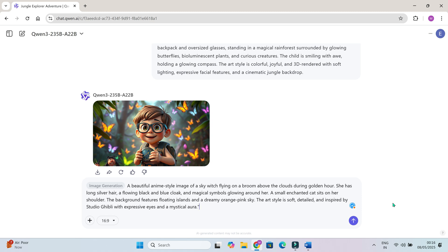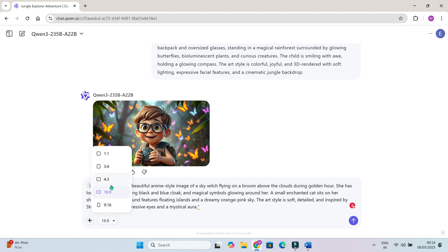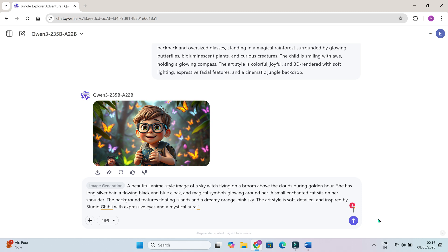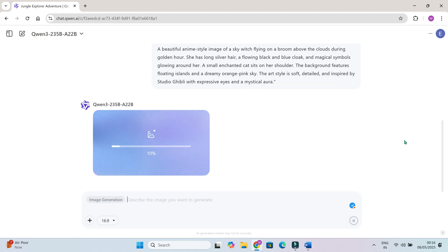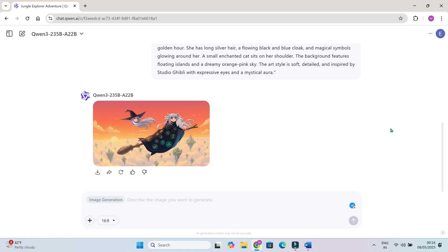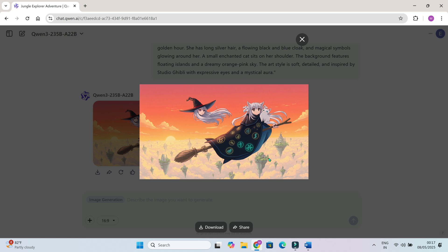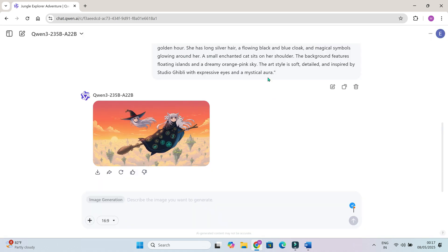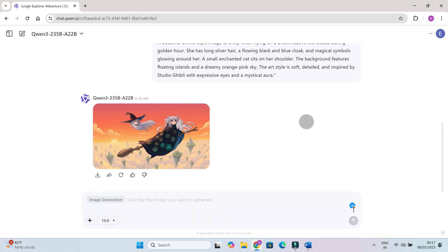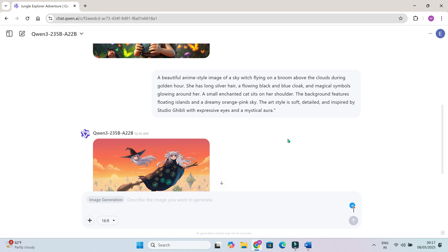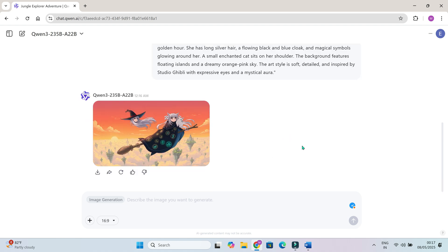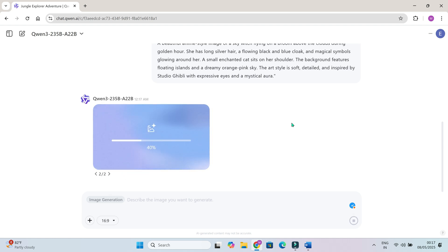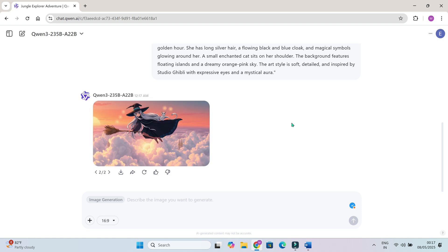If you want to generate images in different shapes, like vertical for reels or square for posts, you can change the aspect ratio here. Just enter a value like 16 to 9, 9 to 16, 1 to 1, or even 4 to 3. It'll adjust the frame and composition automatically. Let me show you a few more styles using different prompts. If you are not satisfied with the results, you can regenerate the image. Each time, the AI adapts to the style and gives you consistent, beautiful results.